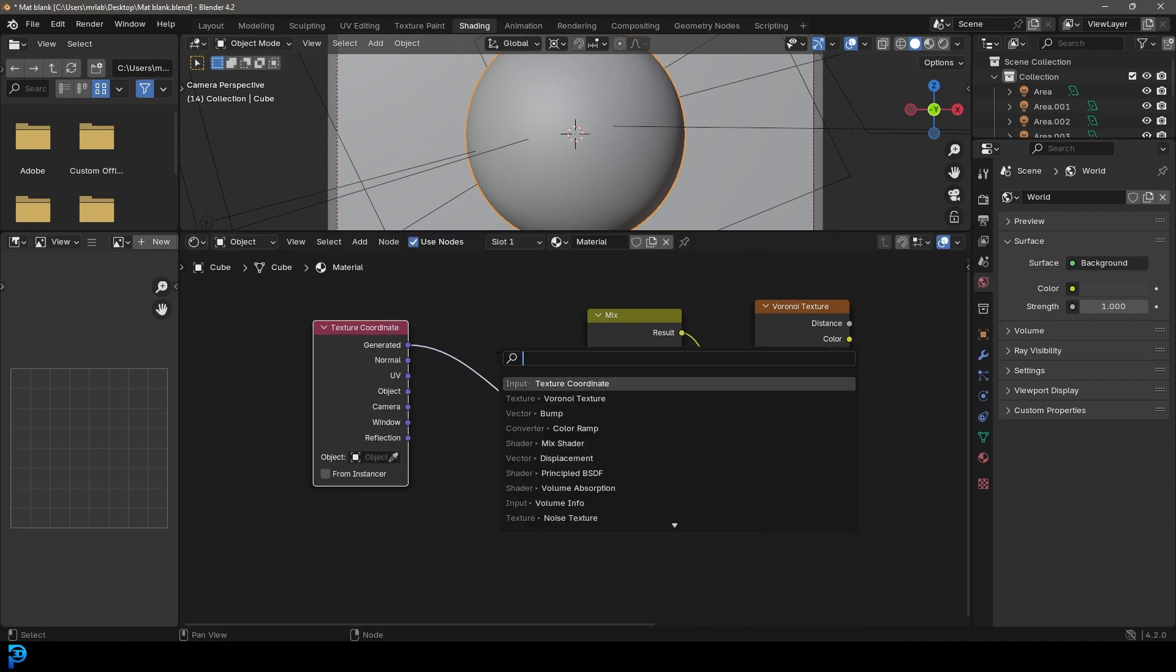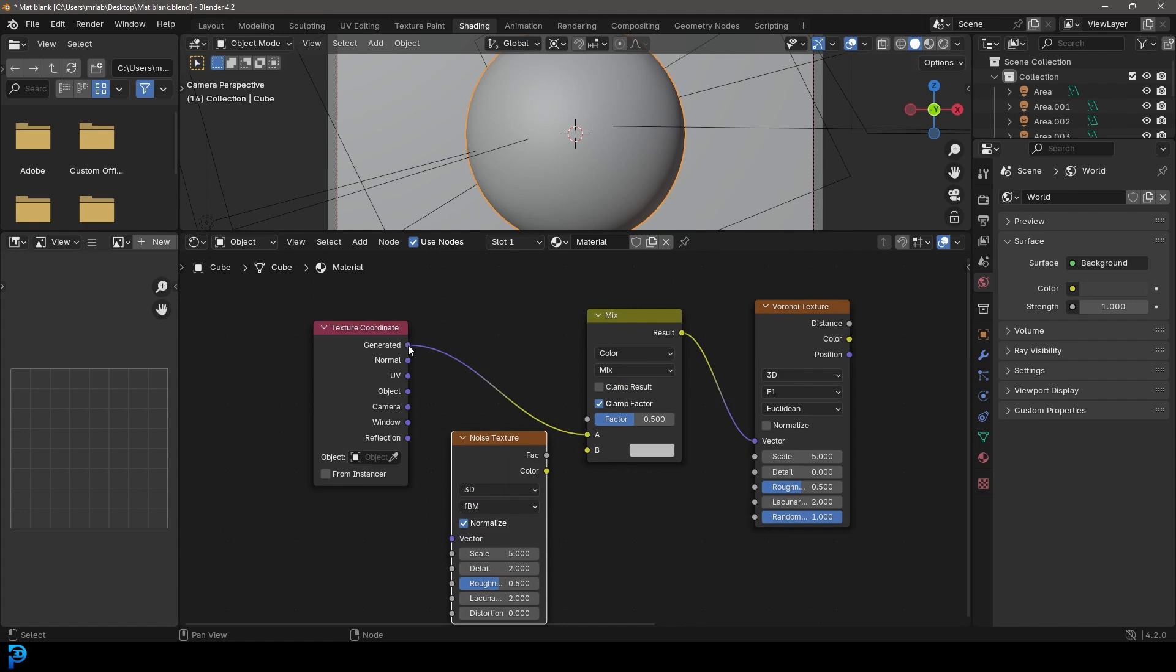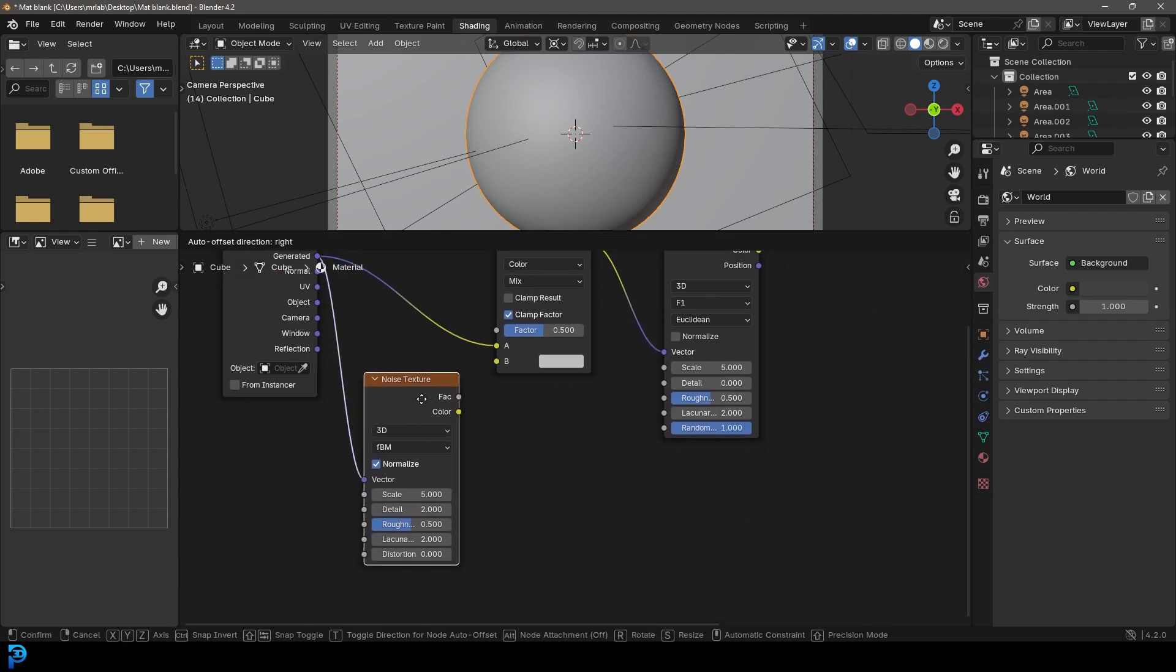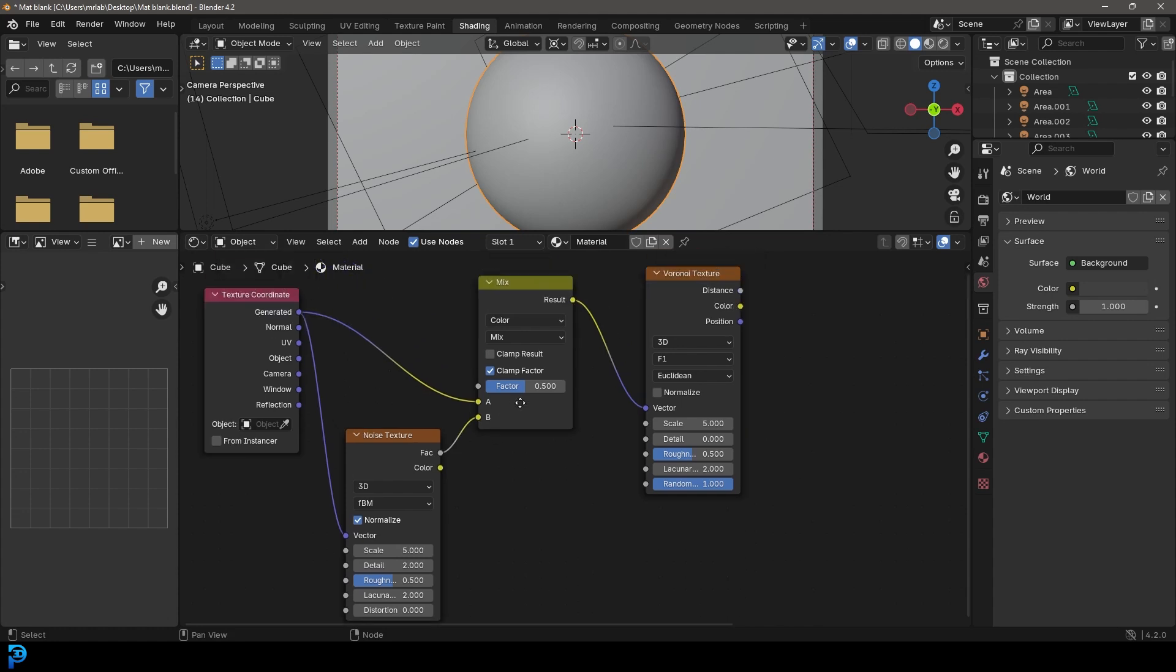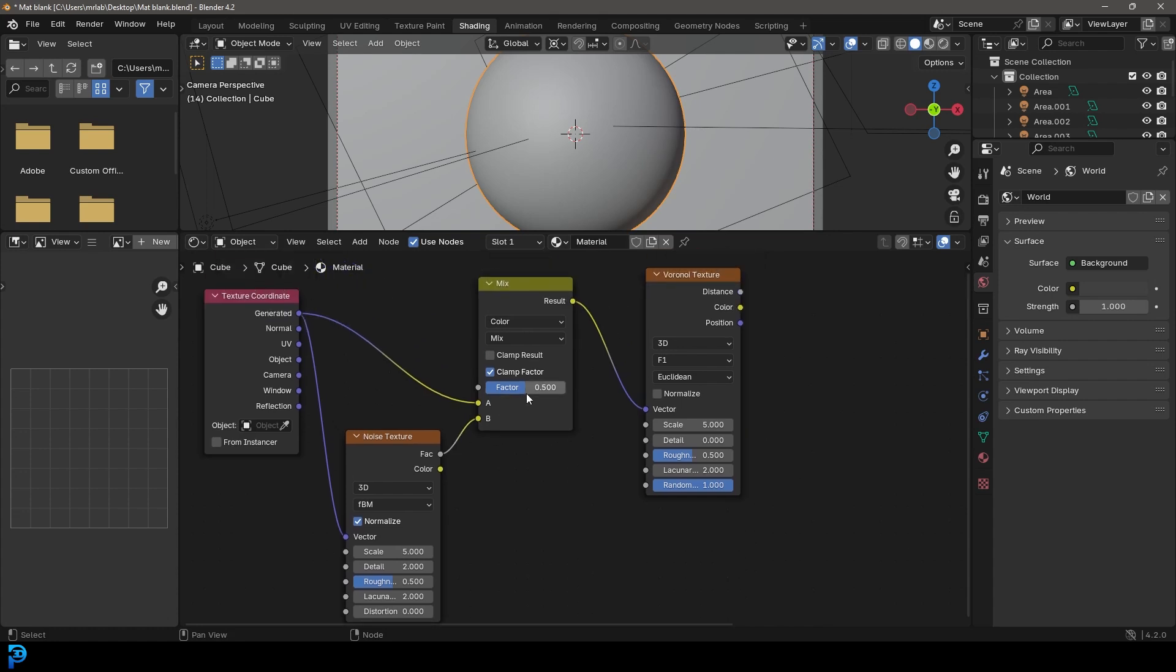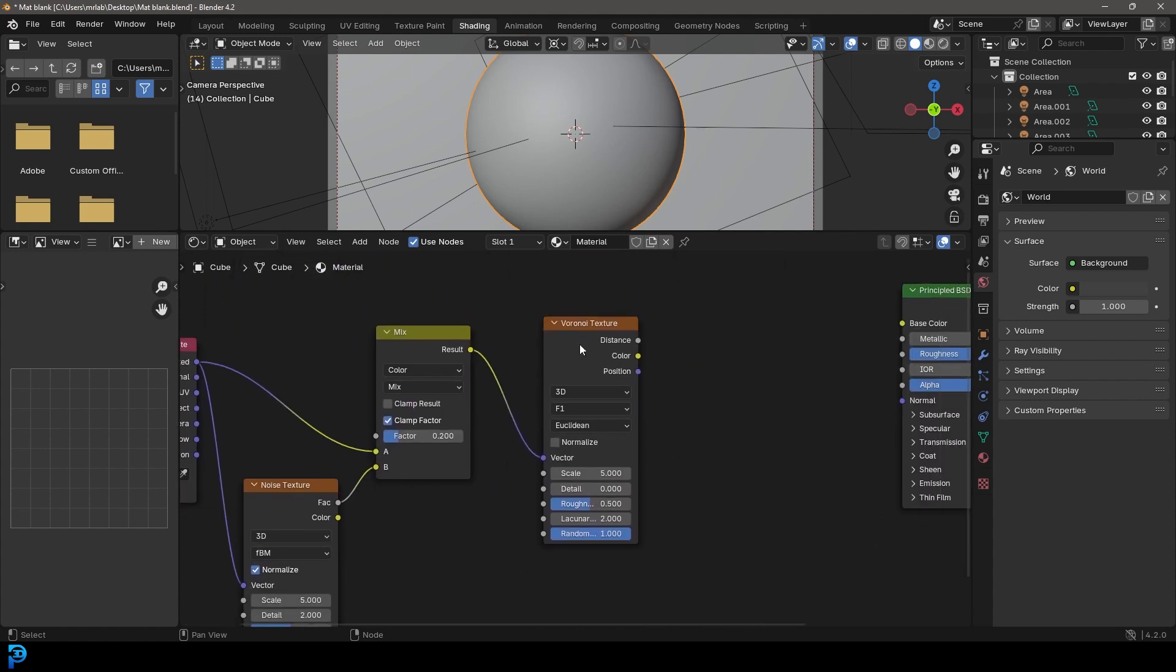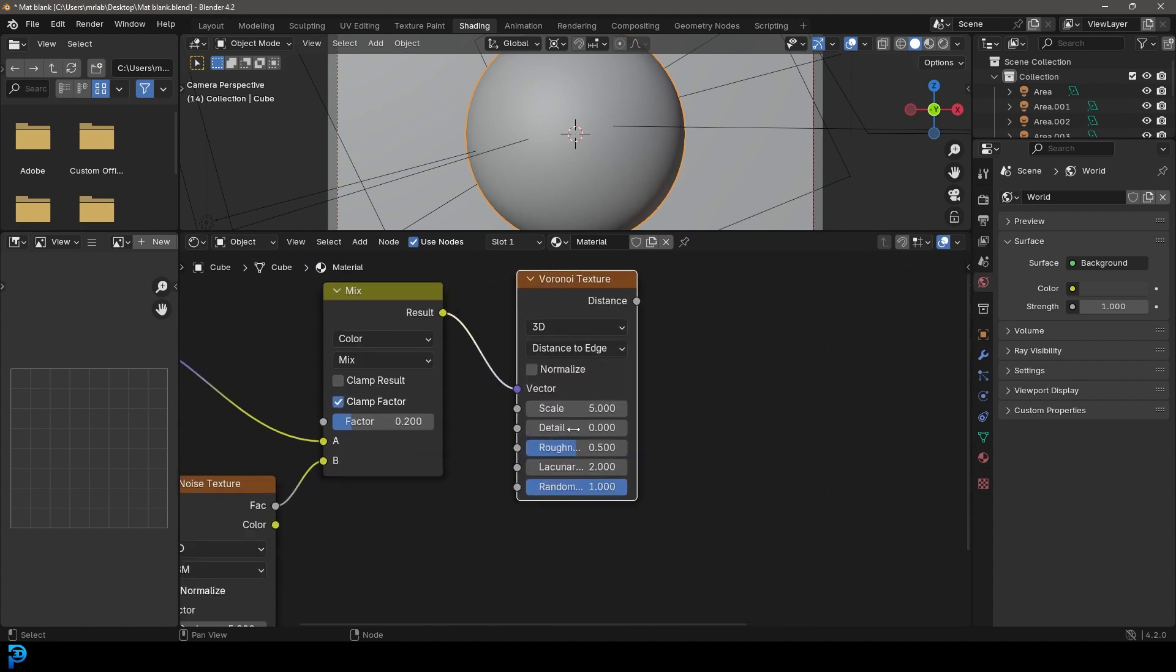Then we're going to go Shift A, search and get a Noise Texture. I'm going to take the generated and plug it into the vector. Then we're going to take this factor and plug it into the B input here. We're going to take the factor and make it 0.2. Then we're going to come here to our Voronoi. We're going to give it the method here, let's just make that Distance to Edge.